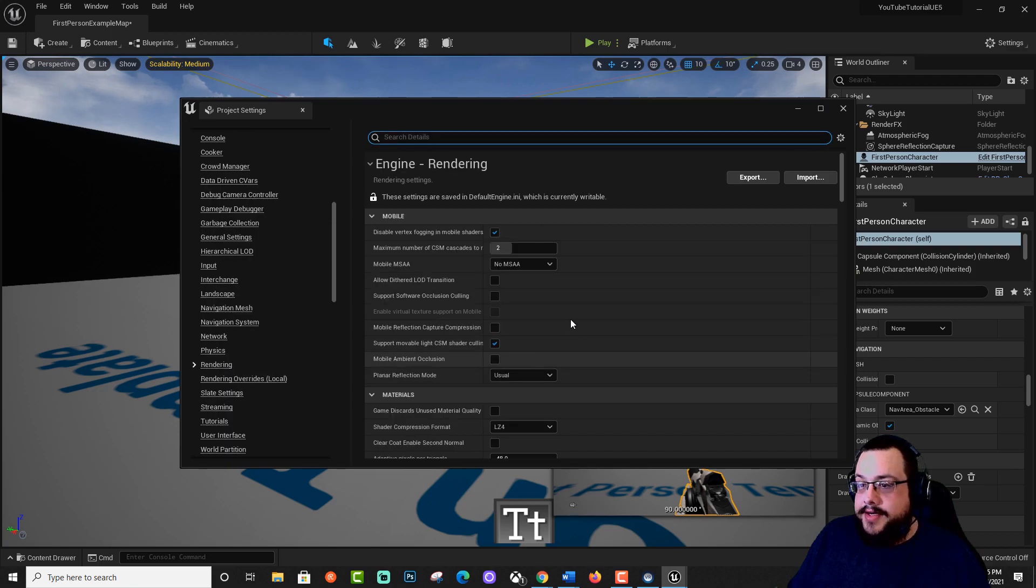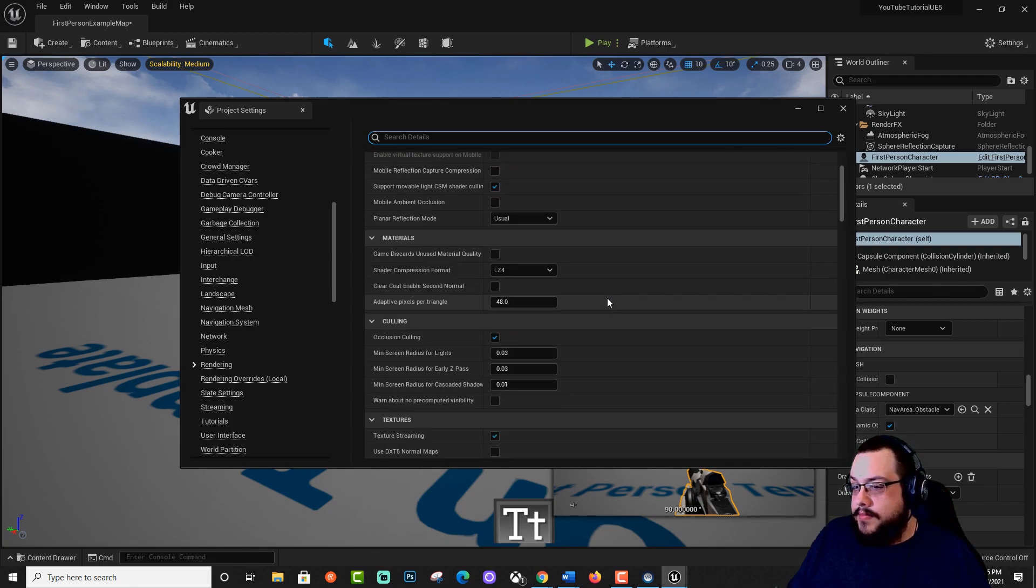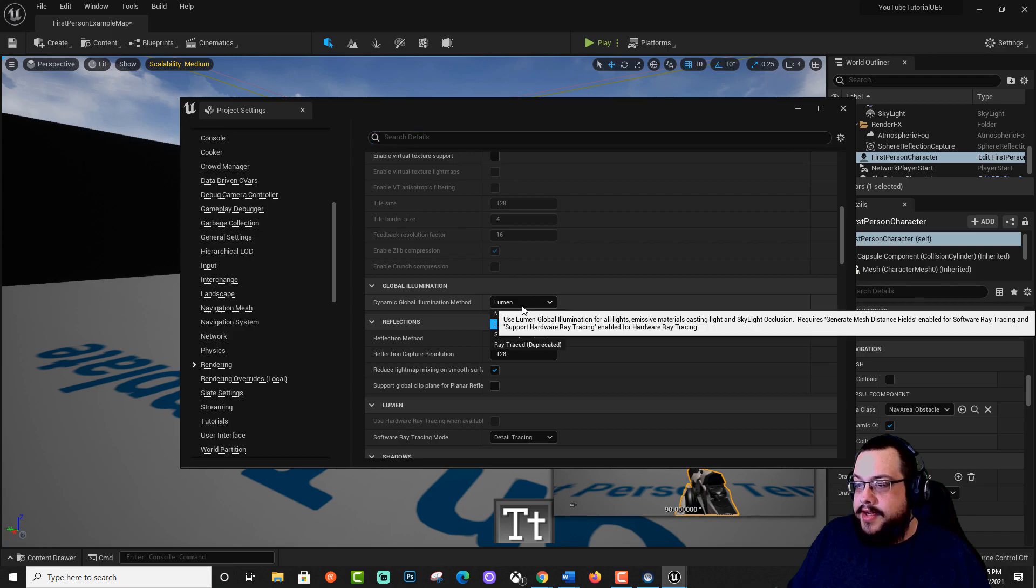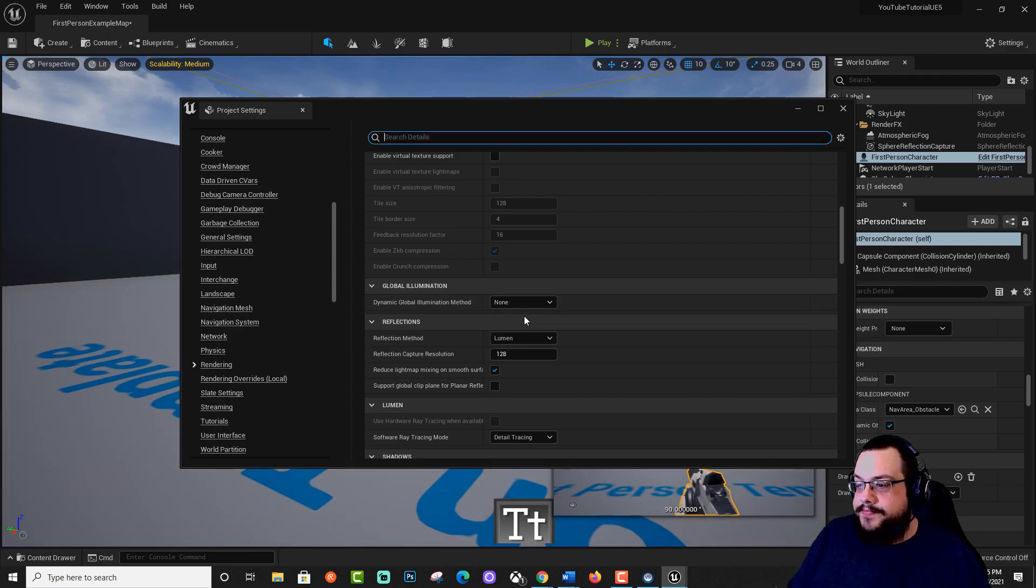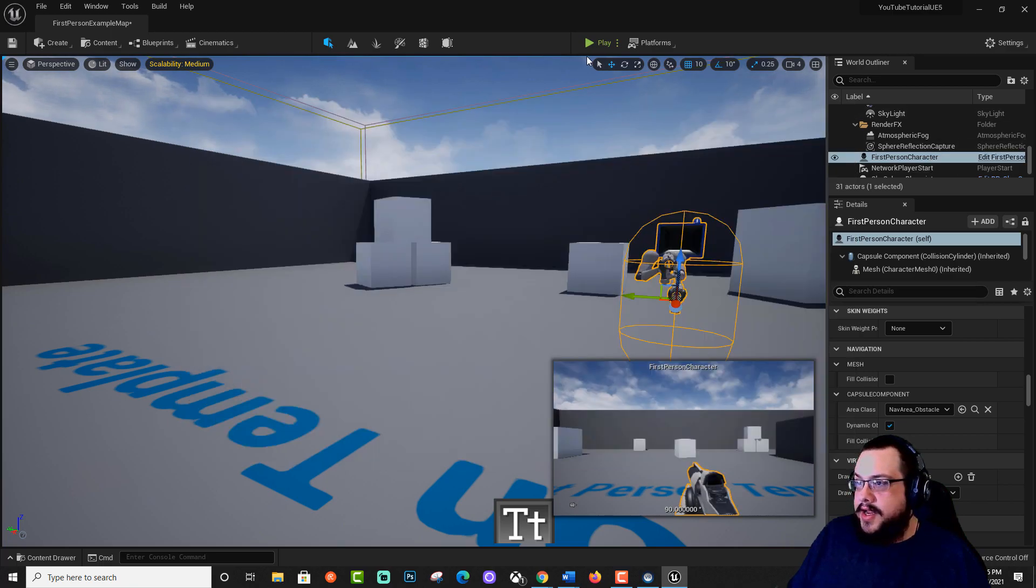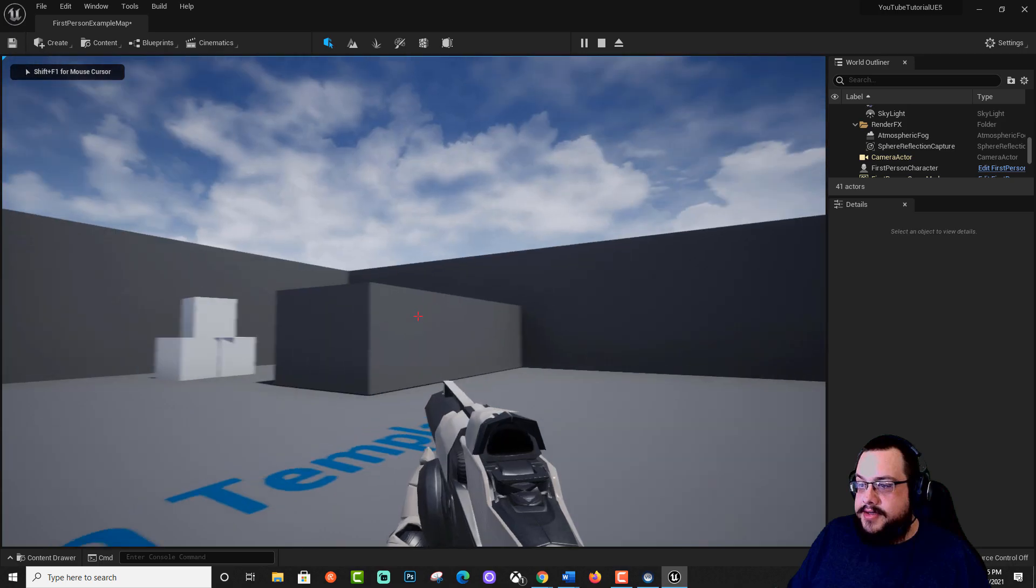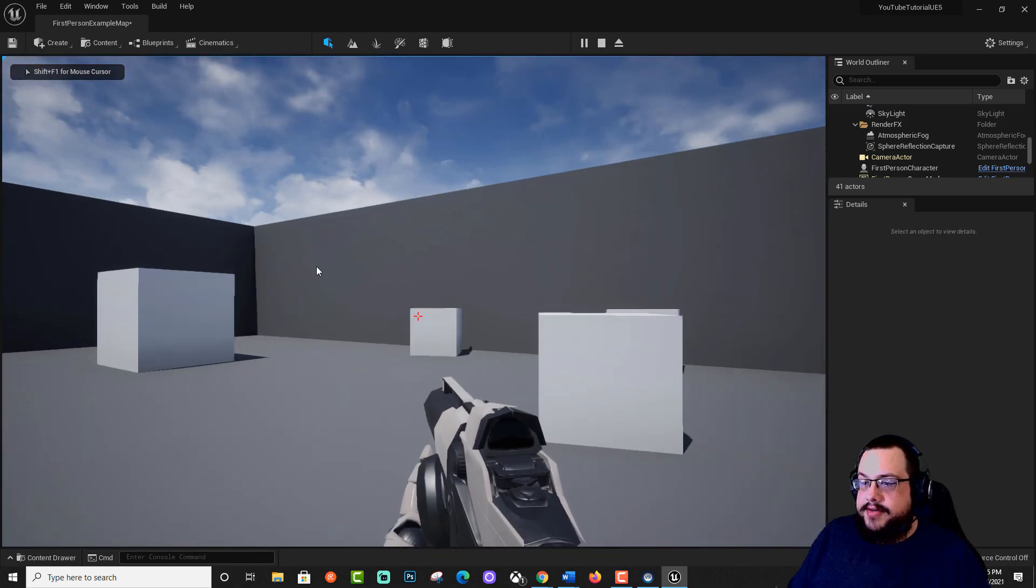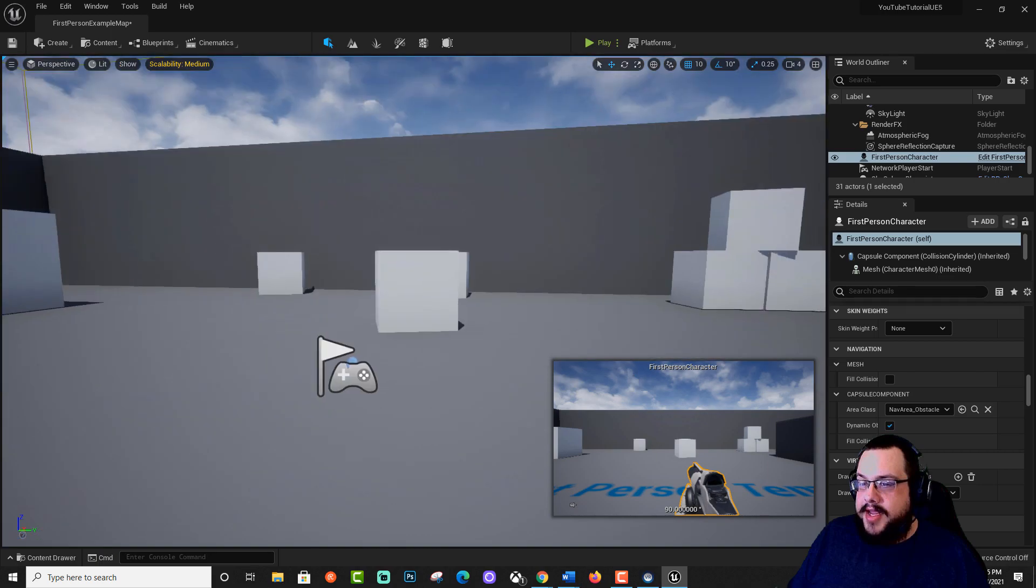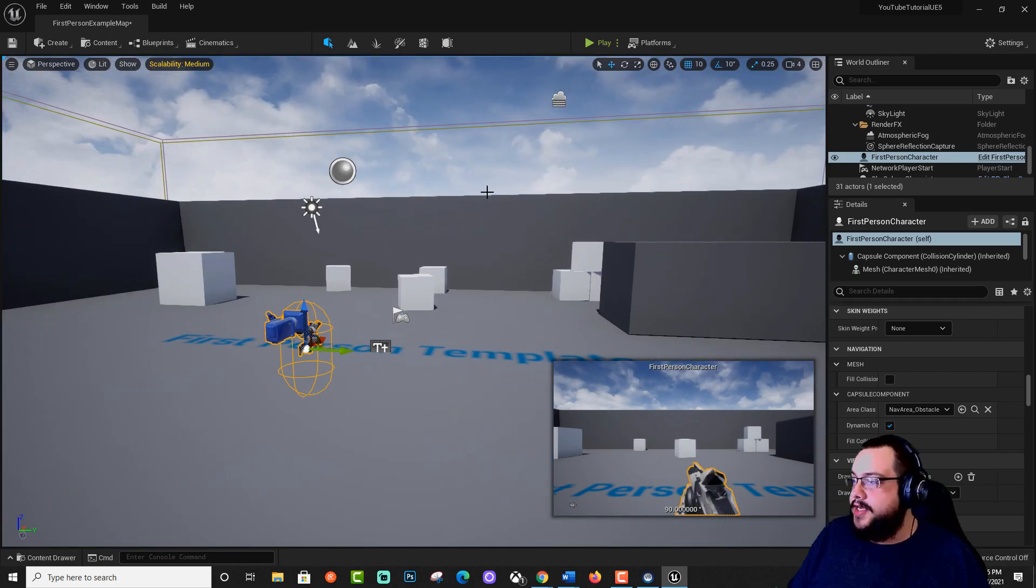We're going to go to Rendering. We're going to look for global illumination method and change this from lumen to none. That will actually switch back to Unreal Engine's method of rendering. Let's close this and allow us to play our game much quicker as well. All of that's going to help you with your in-game rendering and editor rendering.